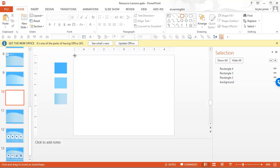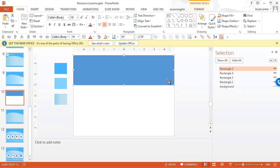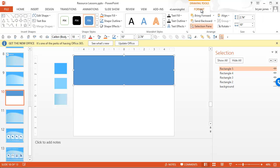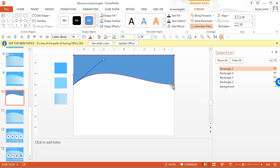That's actually just a rectangle to start. So let's do this, and then what we're going to do is Format → Edit Shape → Edit Points. Then if I click on the little dot where the edit point is, I can actually drag this to create the curve. So let's try that — let me grab this curve and we'll see how that is.